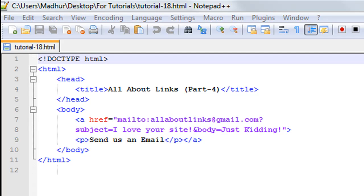Hello guys, welcome to my channel. This is the 18th tutorial in this course. In this tutorial we're going to wrap up our discussion on links and we're going to see how we can include email links in our web pages. This is going to be a very short tutorial.